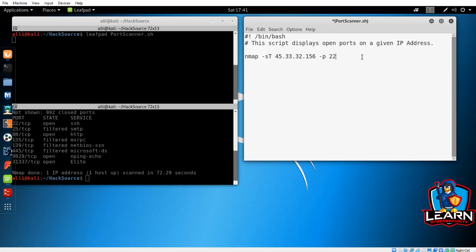The next step is a little different. We will use a redirect to send the standard output of a scan to the slash dev slash null directory on our machine. This is a stealthy way of running the scan so the output disappears. And we also want it to send it there in a greppable format, so we use the OG switch. And then we name the file. Let's name it port scan.